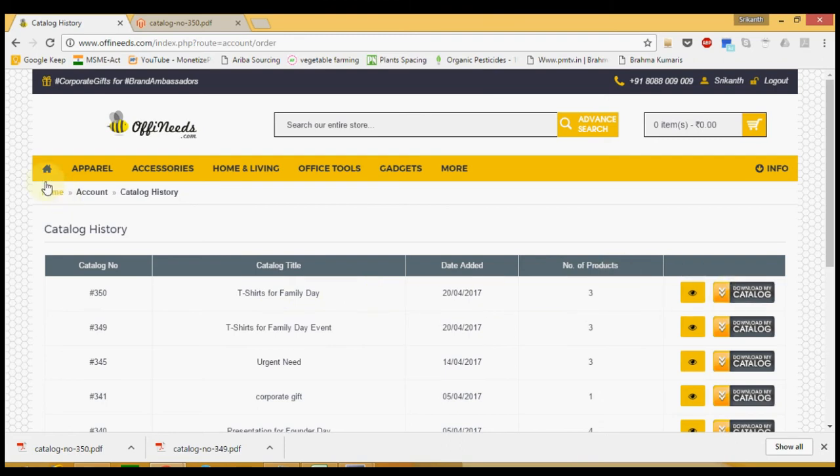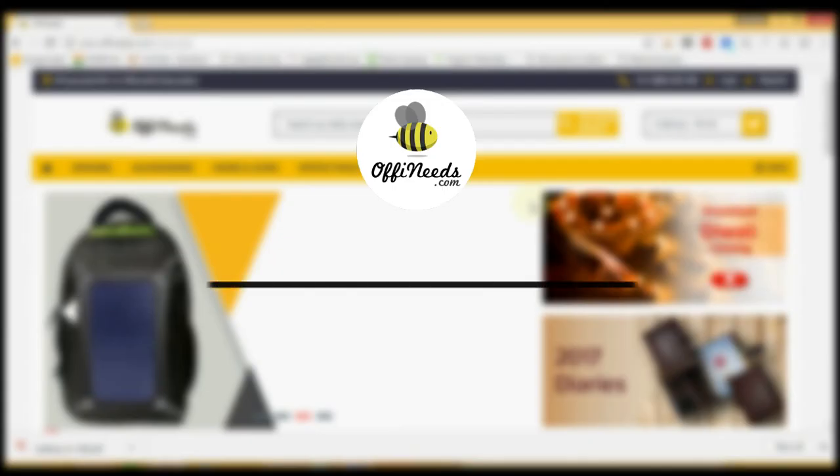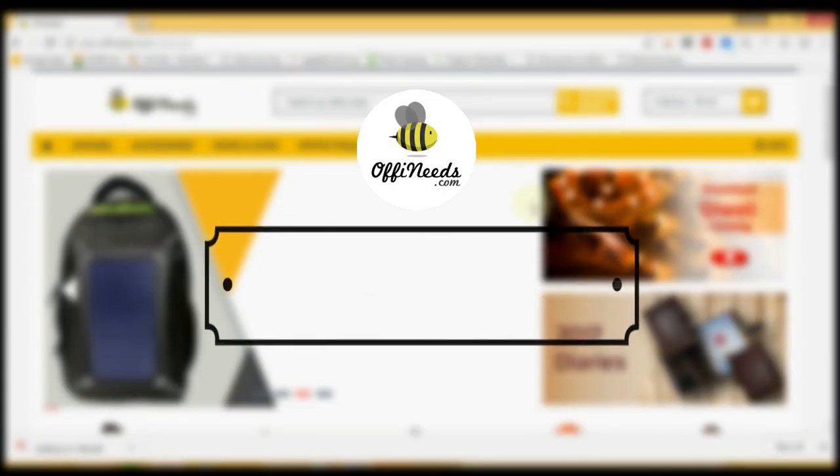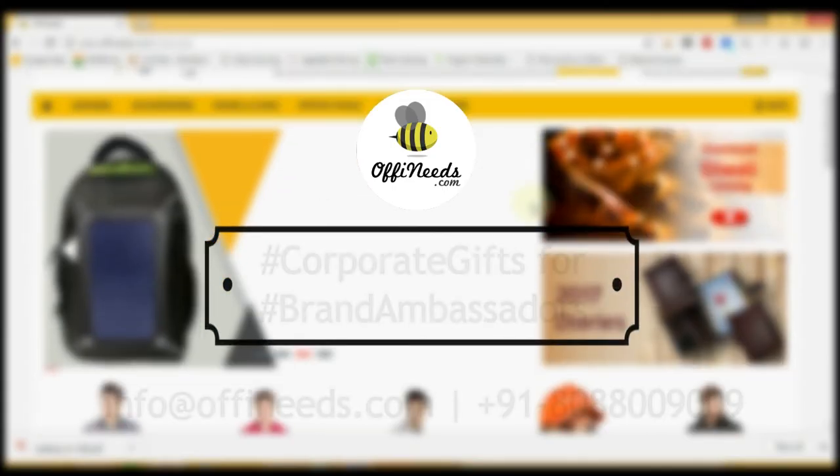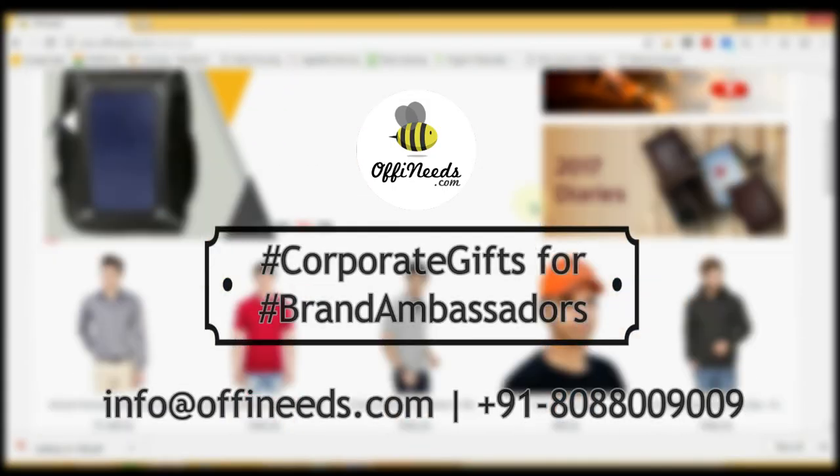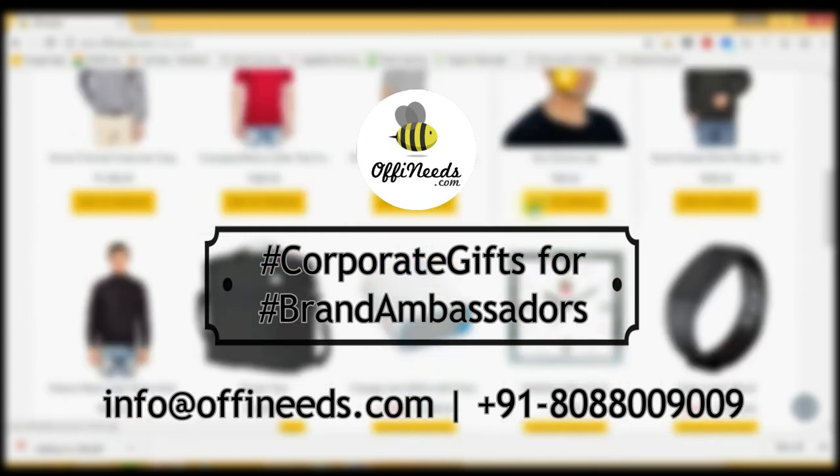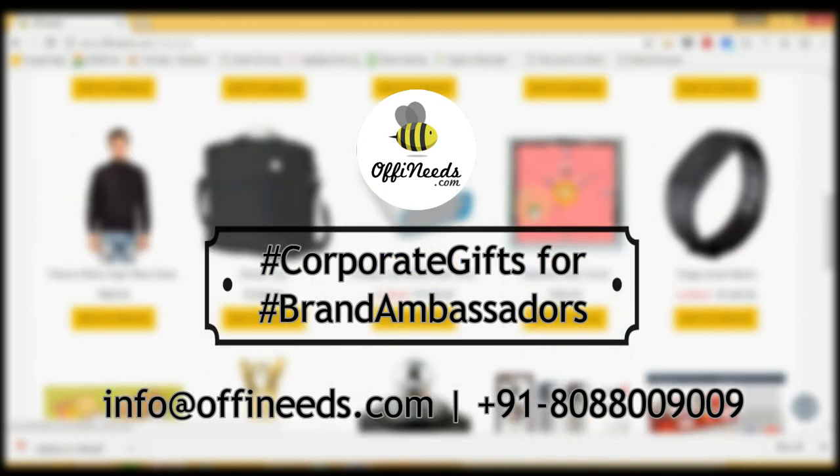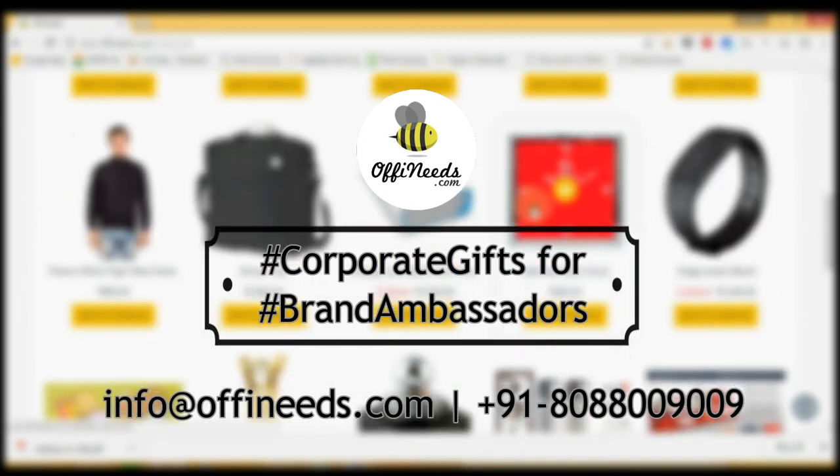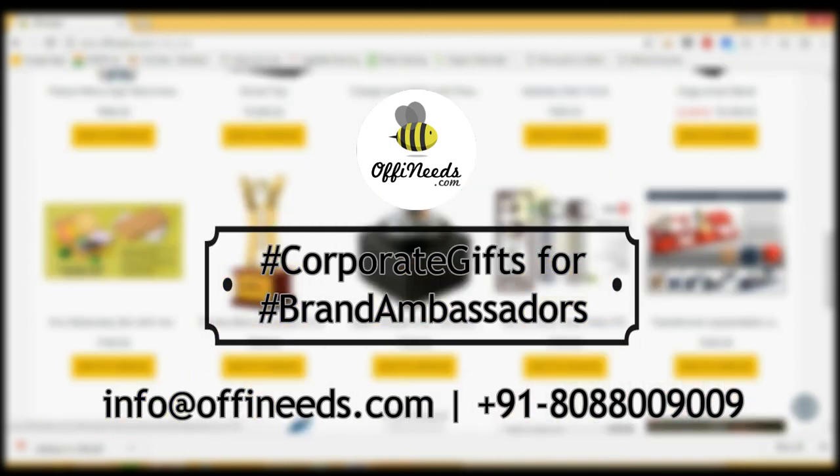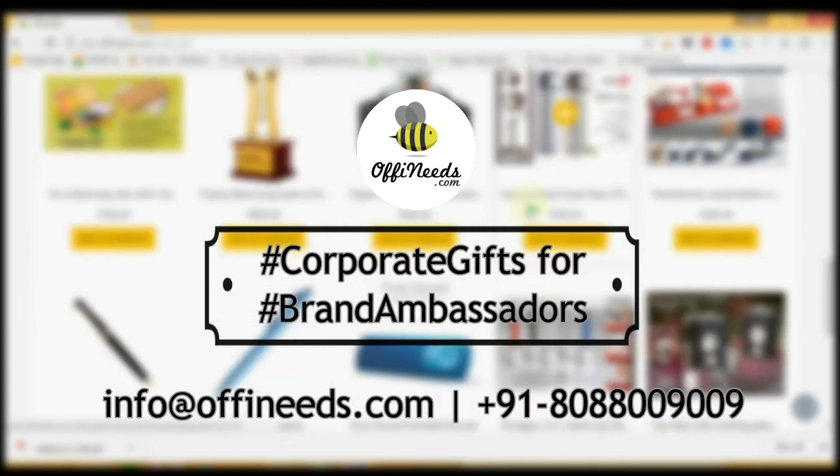We are confident that these features on Office needs will help you save a lot of time and make it easier for you to choose the right gifts right when you need them. We wish you a happy corporate gifting experience.